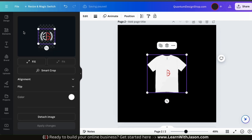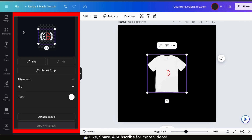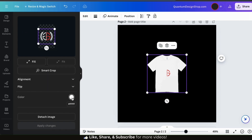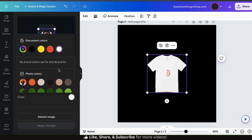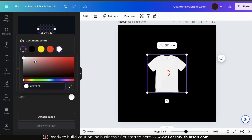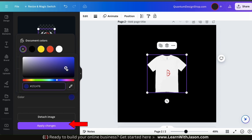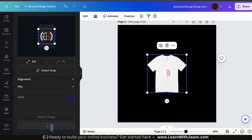When you select a mock-up, it'll be added to your template with your design on it, and you'll see the mock-up editing menu on the left-hand side. Here's where you can change the color of your t-shirt and adjust your design on the mock-up print area. Let's click the color icon to change the color of my t-shirt. My design was made for a dark-colored shirt, so I'll go with dark blue. Once I select my color, I can click the Apply Changes button.